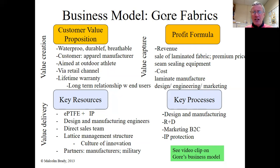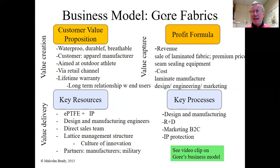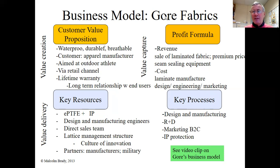Gore-Tex's key processes include design, manufacturing, and R&D — their culture of innovation must be reflected in their processes as well. Their marketing is business-to-consumer, which is somewhat surprising as one might expect B2B. They're also very good at protecting their intellectual property. Gore is a private company so you can't see the profitability figures, but it is felt they are very profitable. The profit formula comes from the sale of their laminated fabric, with some equipment sales as well, and costs from design, engineering, and manufacturing of that laminate.